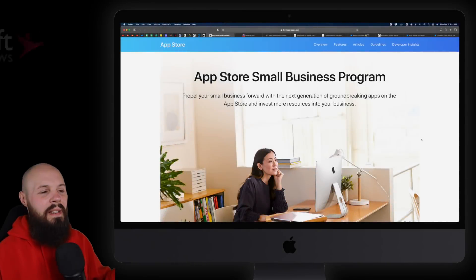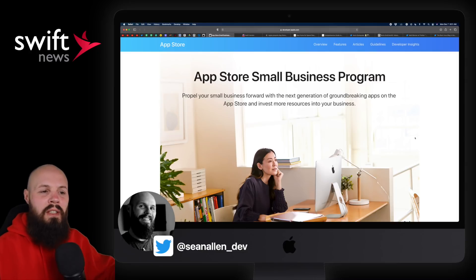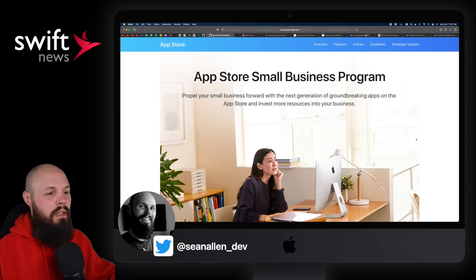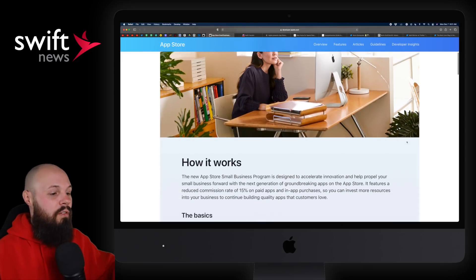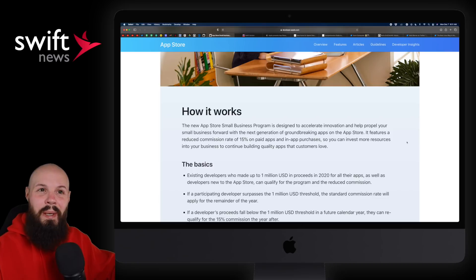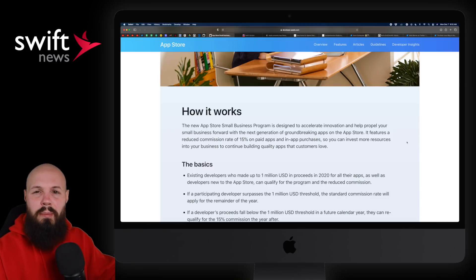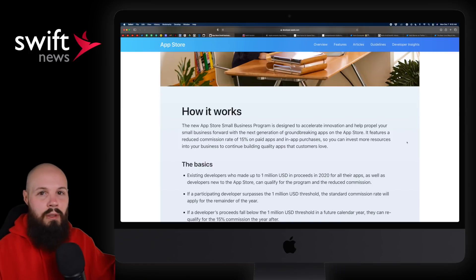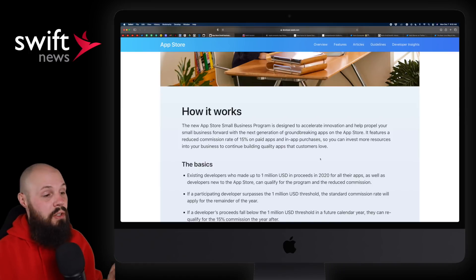First up, we finally got those details for the App Store Small Business Program. I'm going to go through this kind of quick because I've covered this a lot — I did a whole video on it — but I'm going to touch on the new pieces of information. If you're new to this, basically if you make less than a million dollars, Apple's taking their 30% cut down to 15%. That's the super high level. I'm just going to cover the new stuff here.